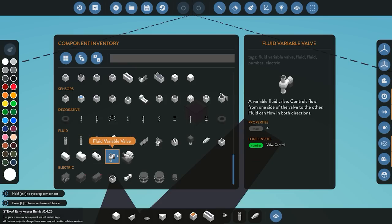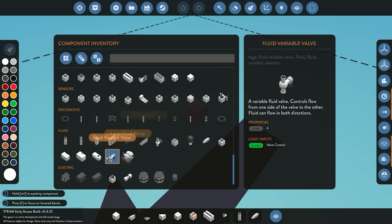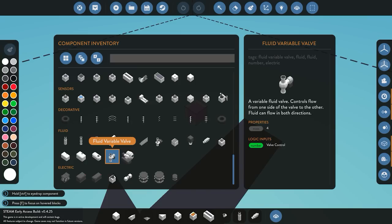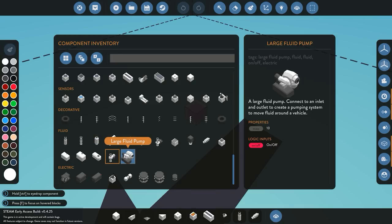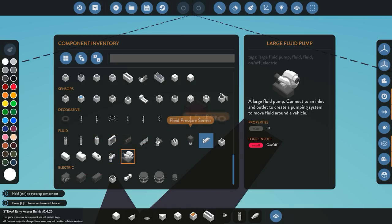We also have the fluid variable valve, which works exactly the same as the fluid on/off valve. The only difference is it's controlled by a number value — depending on whether you give it a value between zero and one, it controls how much fluid you allow to flow between the two ports. And lastly we have the large fluid pump, which as I said is the stronger version of the normal fluid pump.